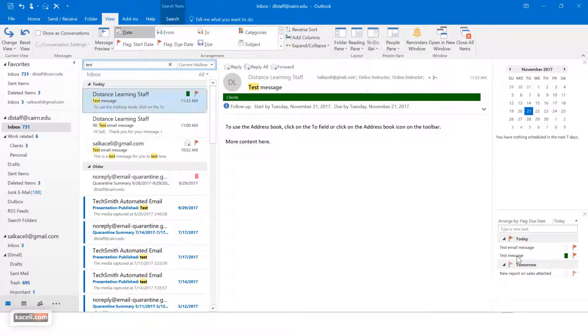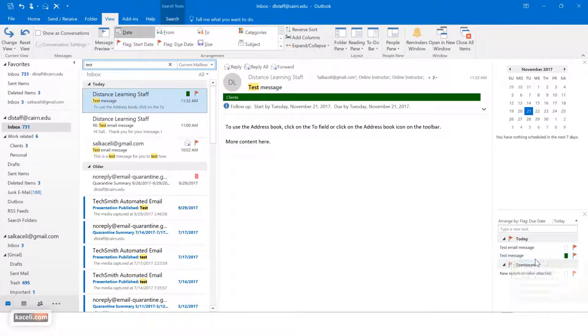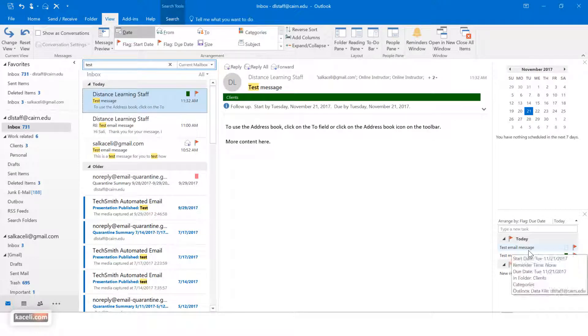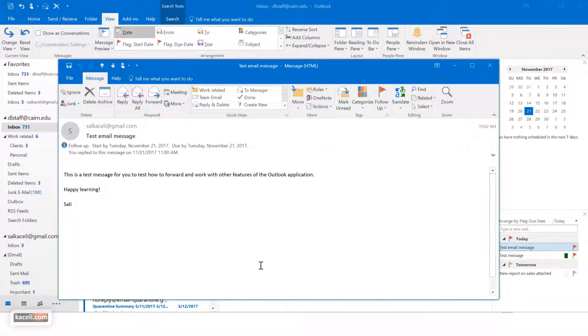Once you have the tasks enabled to be displayed, then you can simply double click on that task. Those messages will show up right here, you can double click on the task or in that email and it will open up the email that you need to follow up with.